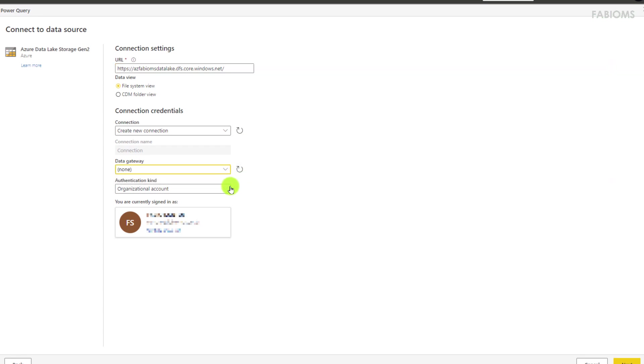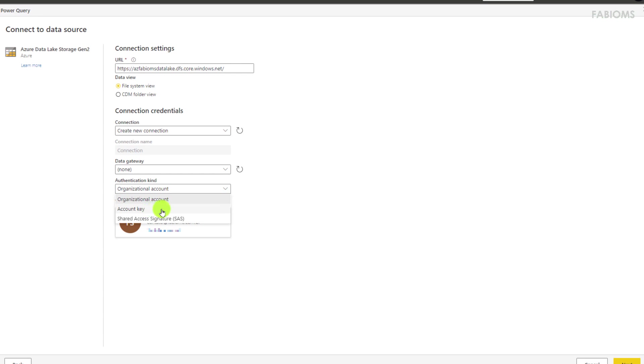We will have to choose how to authentication, where in this list we have the business or organizational account, that is the user we added in the roles and access permissions.